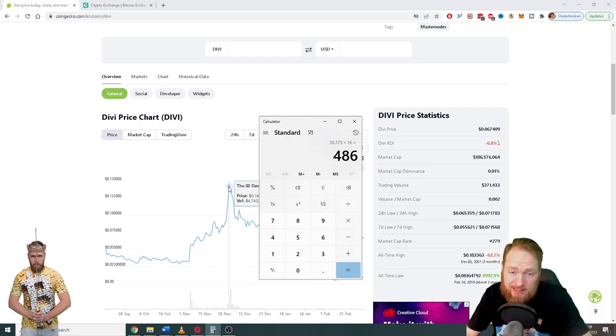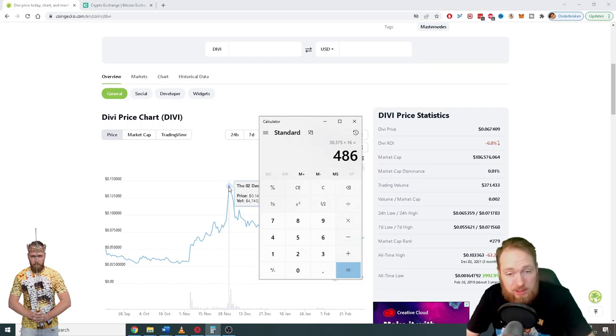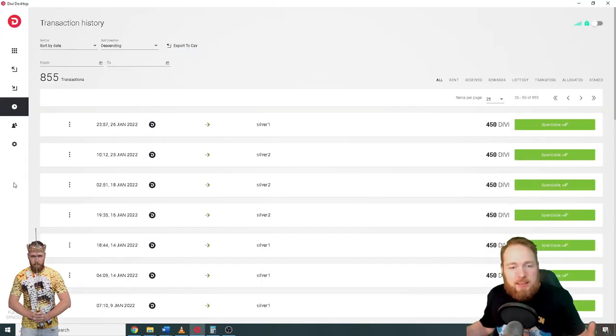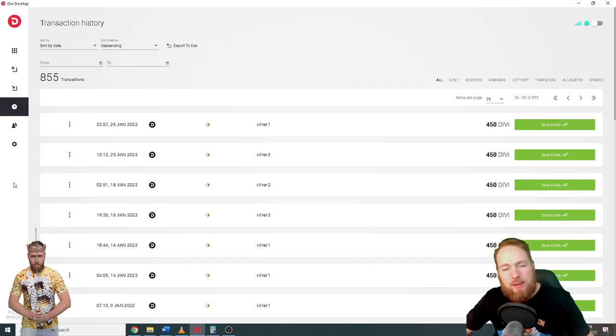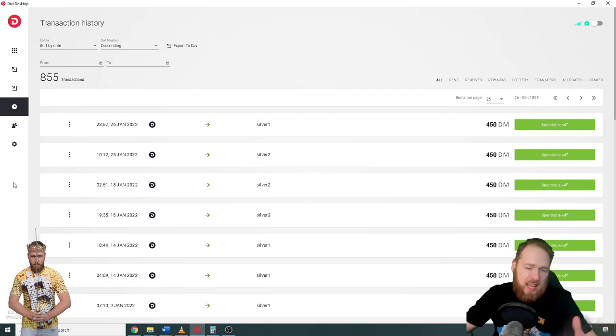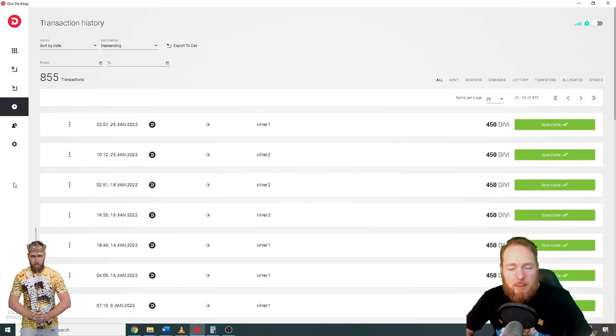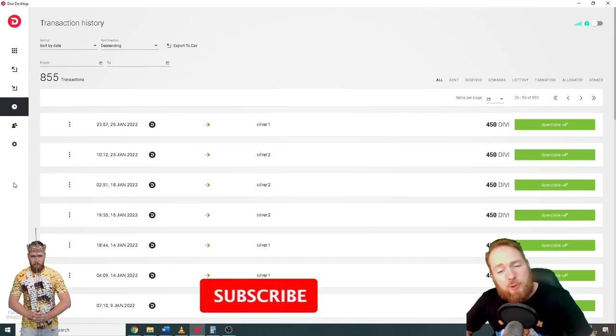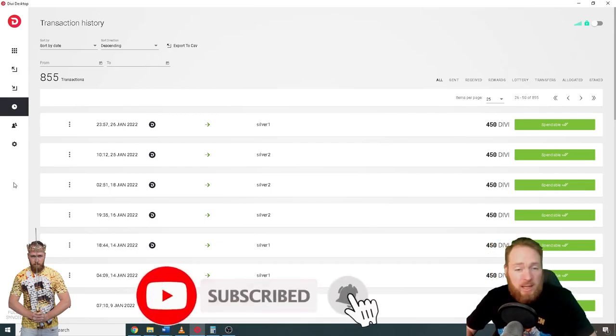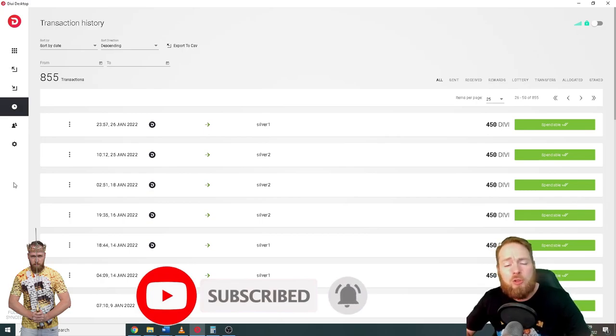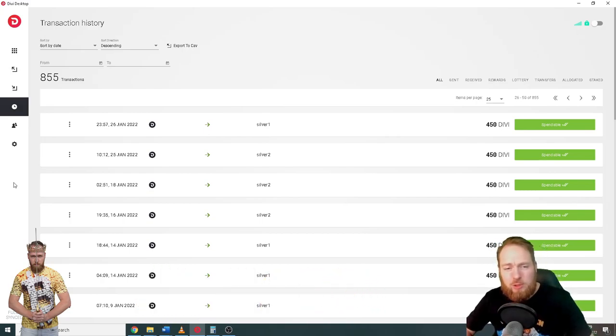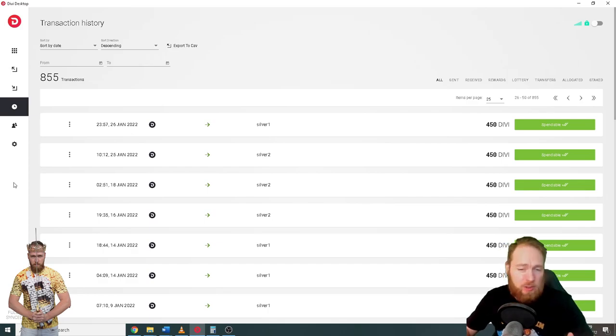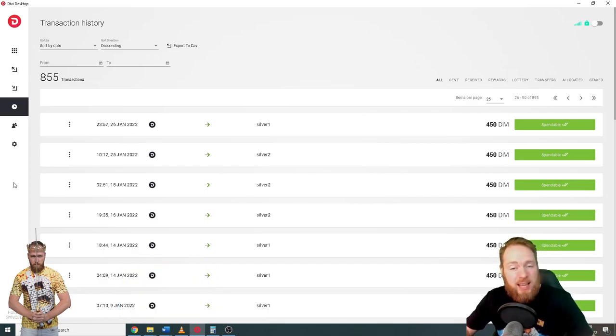So guys, what do you think of my results? Do you also have a Divi masternode? How happy are you with the results? Share it in the comment section below. Make sure to subscribe to the Crypto Mining Channel for more money making tips, but especially on how to build long-term passive income streams with crypto. If you have any questions, ask them in the comment section below.